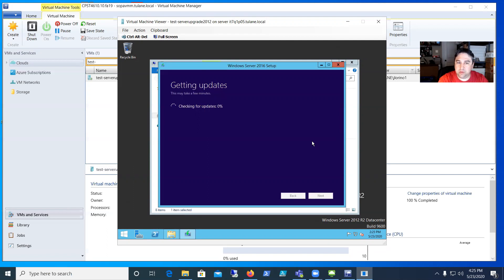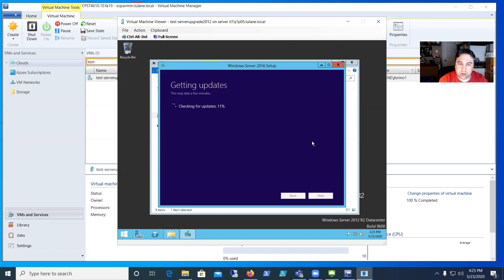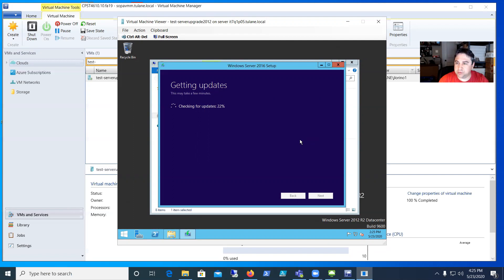Now it's going to do this check for updates process. Doesn't take too long depending on the environment and machine—probably around five or ten minutes.